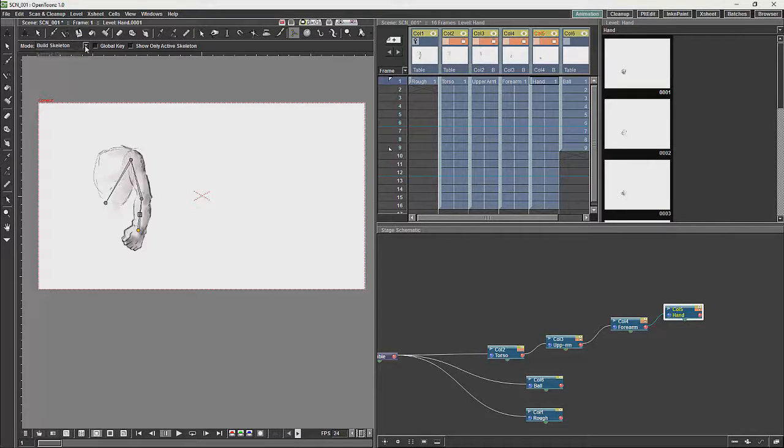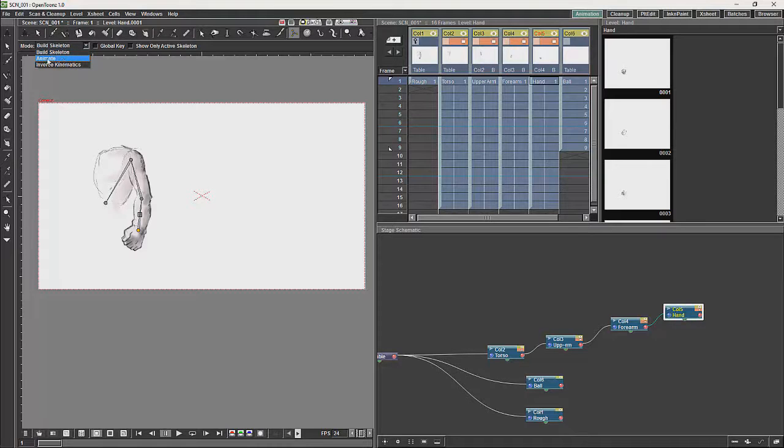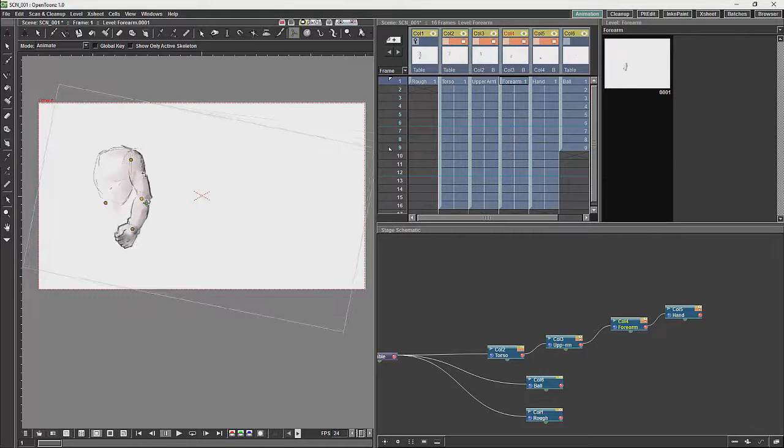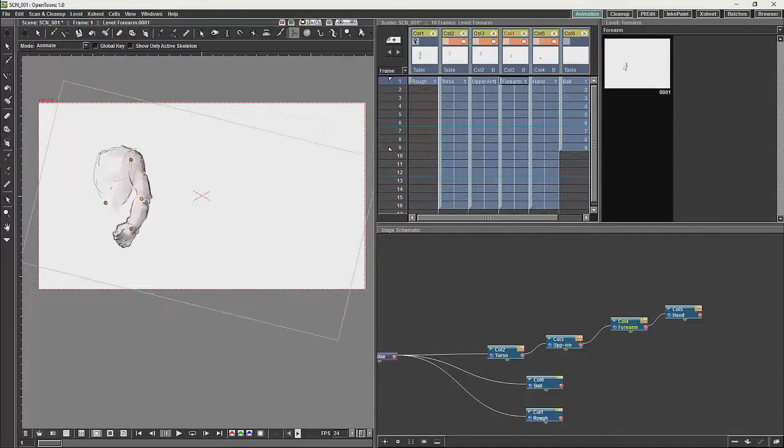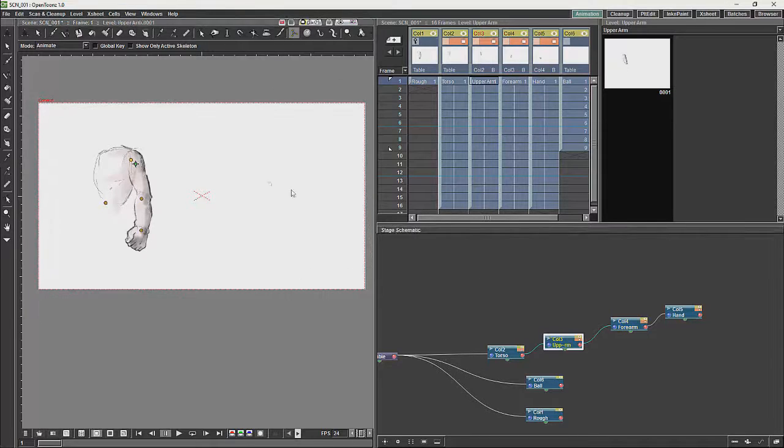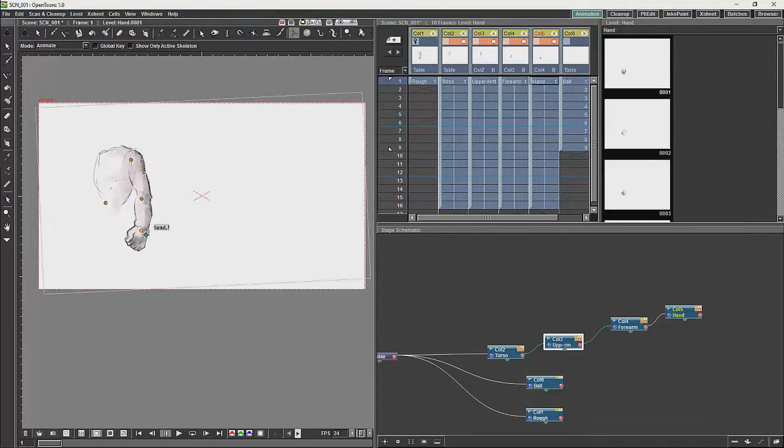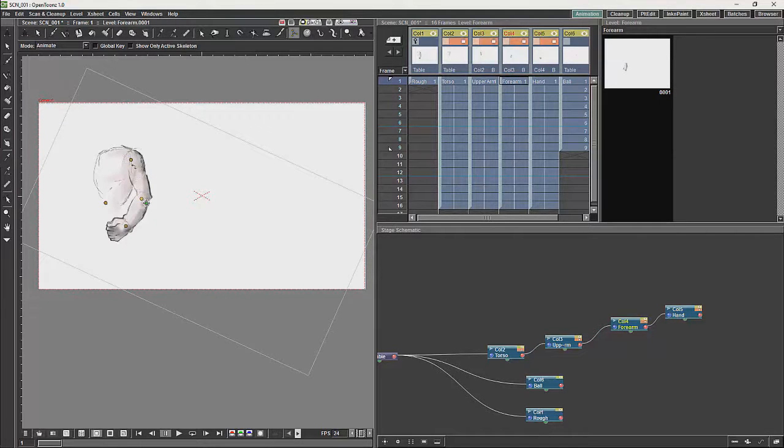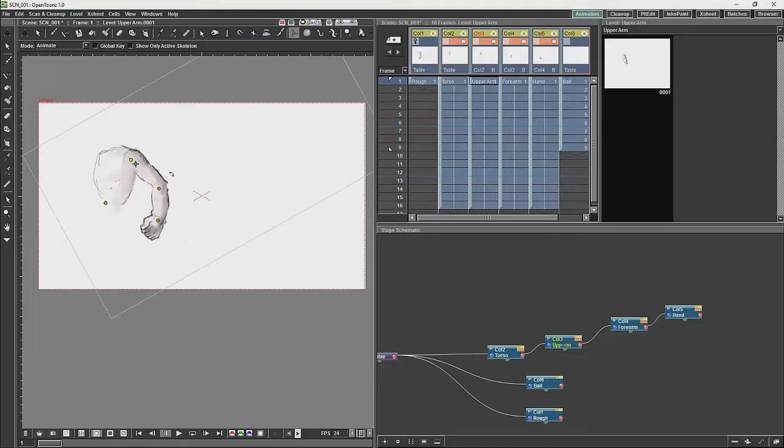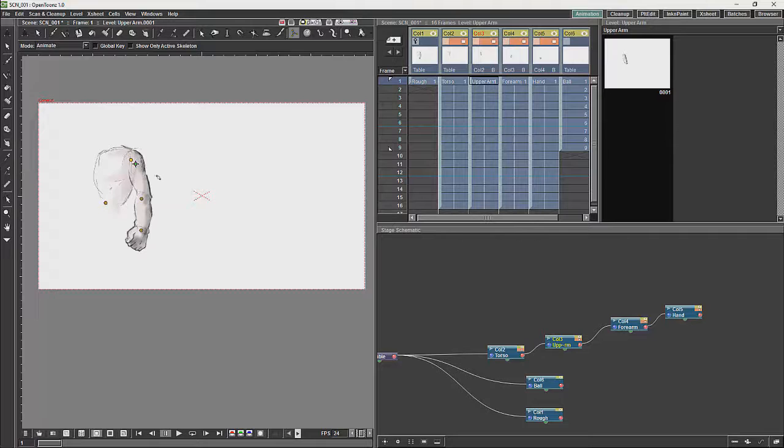To manipulate the skeleton you have two systems to manipulate it. You have the animate which is going to allow you to animate specific drawings, and you are going to get your inverse kinematics.